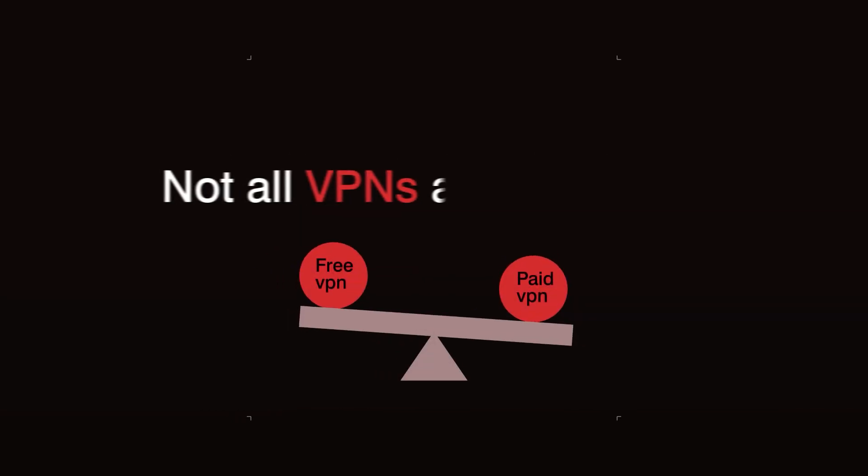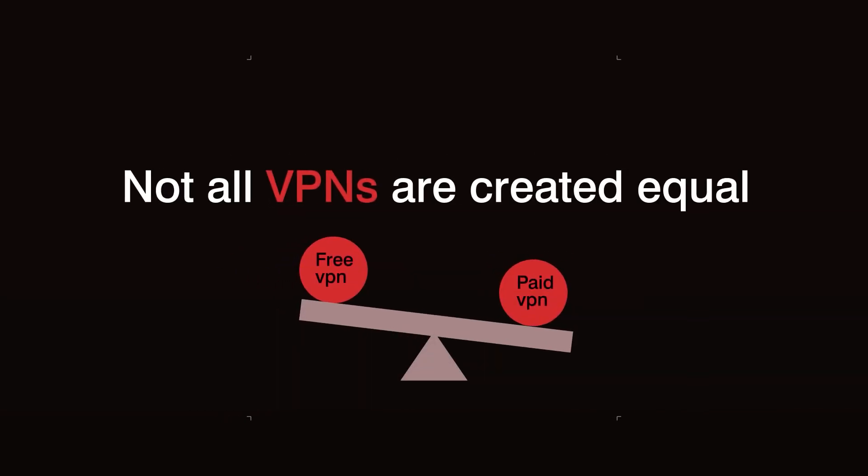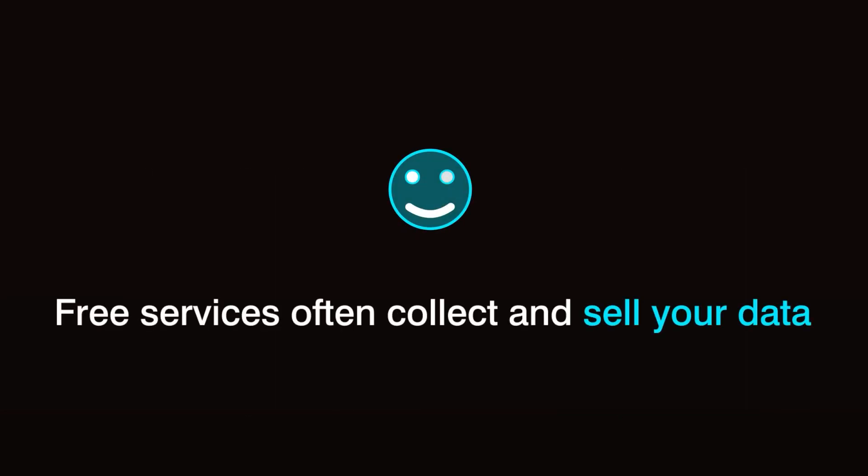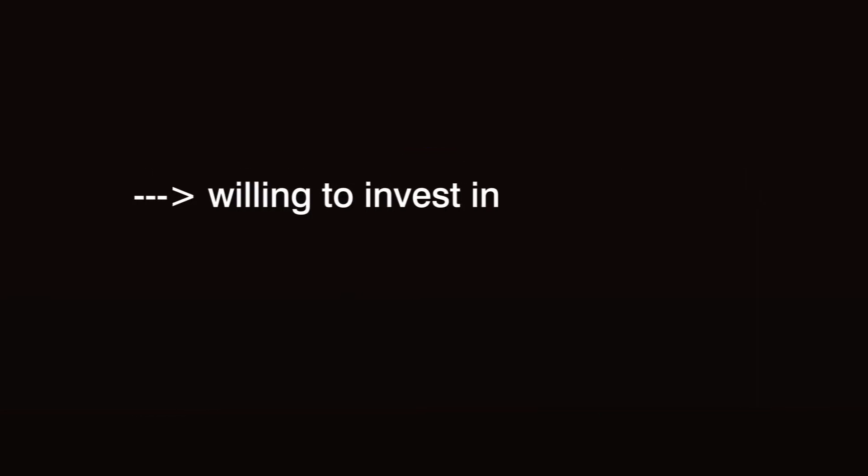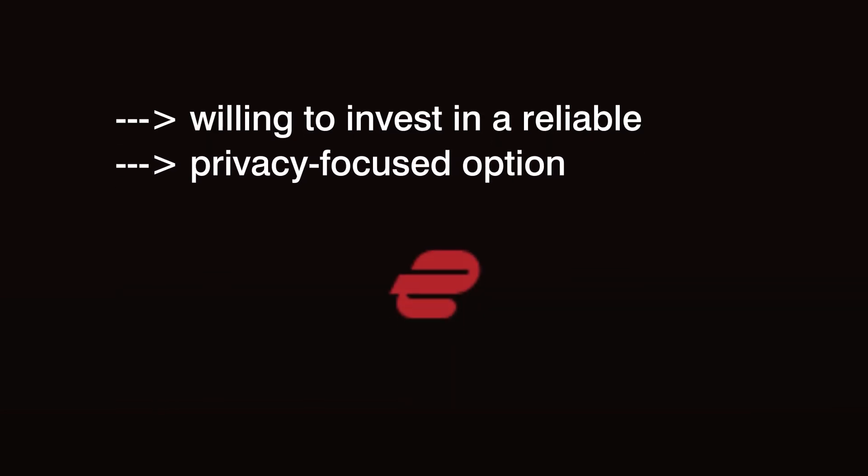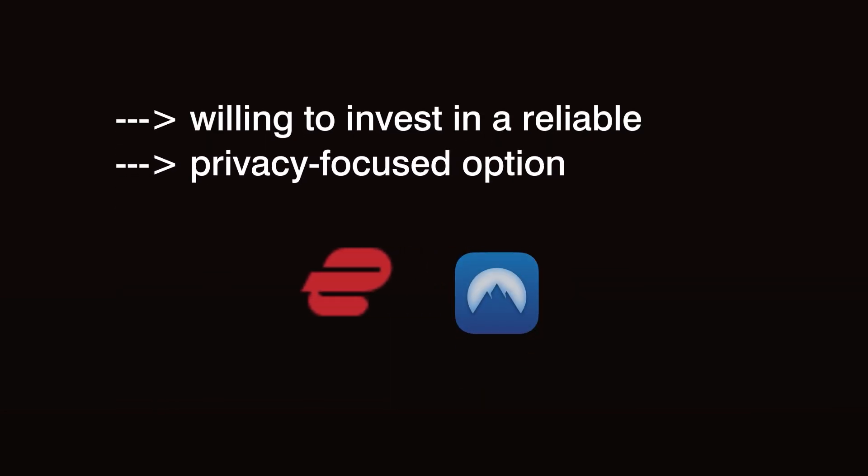But not all VPNs are created equal. Free services often collect and sell your data, so be willing to invest in a reliable, privacy-focused option like ExpressVPN or NordVPN.